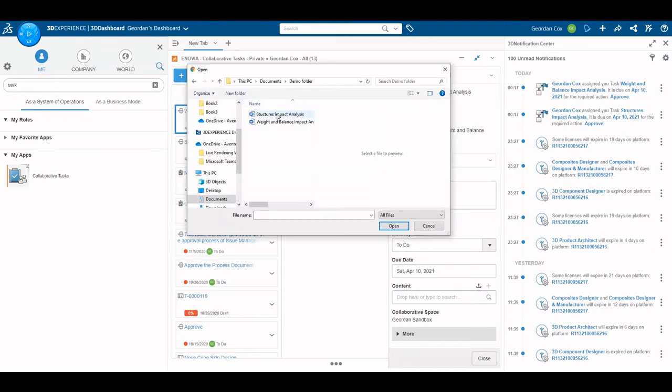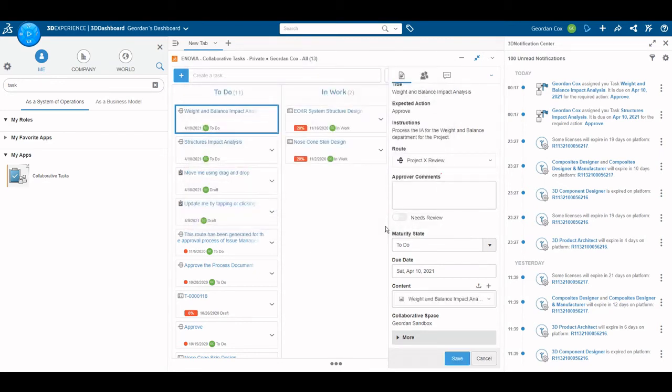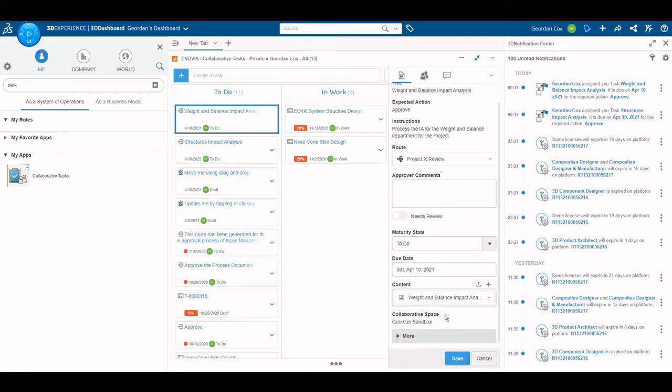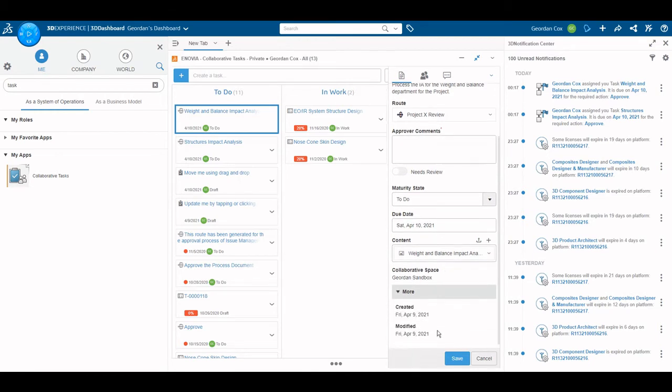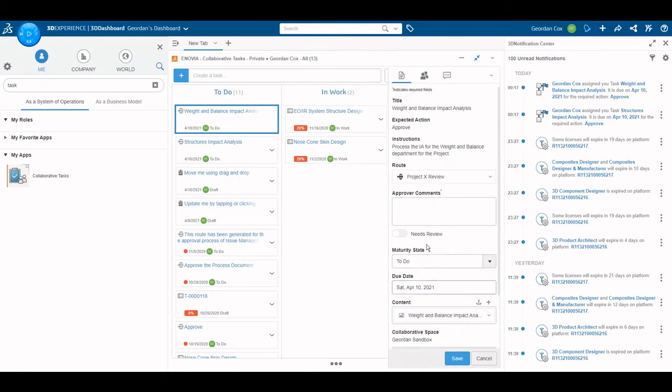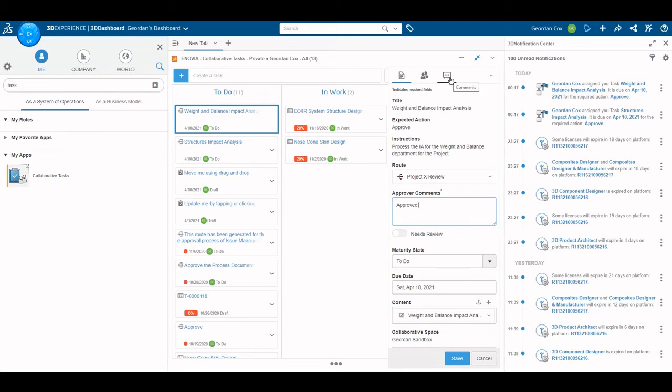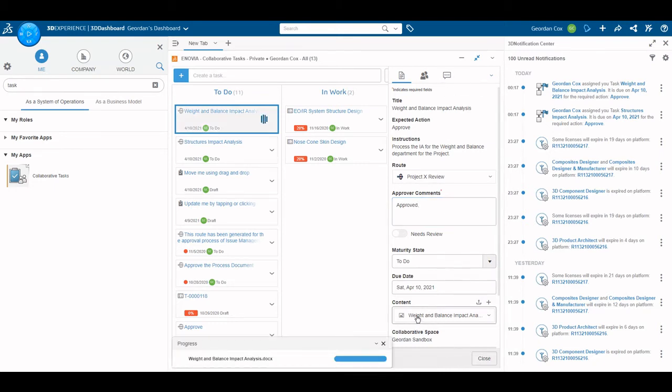In this case, I will complete the task by uploading the completed impact analysis document and commenting approved. Any documents uploaded to the tasks are saved to the platform and viewable by anyone in the organization. Now I select approved and the task is complete.